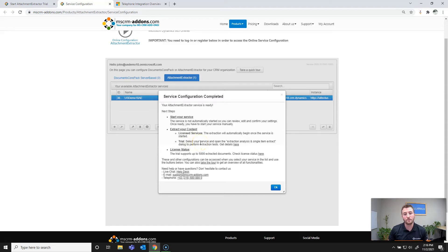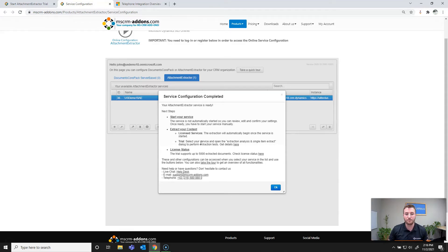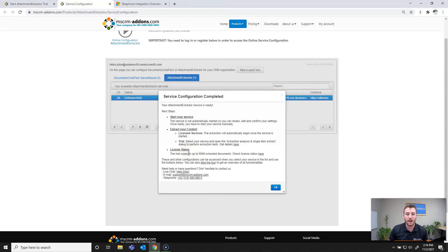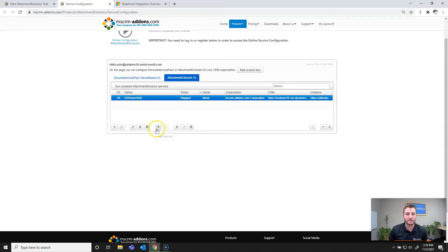If you have a trial, you can select your service and start it, but you will only have the ability to single item extract or run an extraction analysis on certain records. And that's to test the behavior of the attachment extractor service before purchasing a license or subscription. And finally, you can check your license status, whether or not you have a trial or full license within the configuration page. So I'll go ahead and hit OK here and start the service.